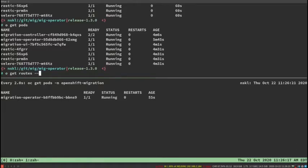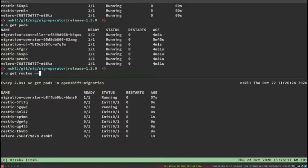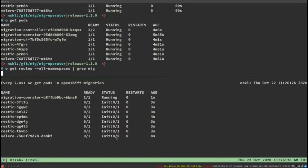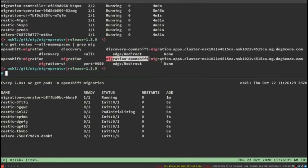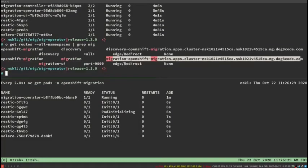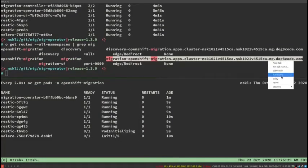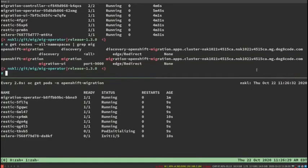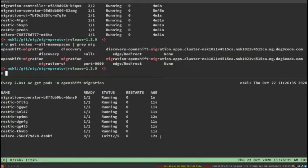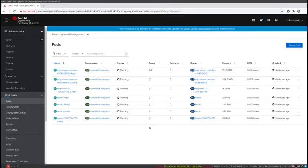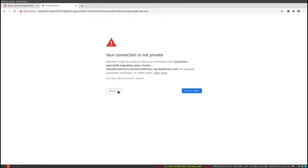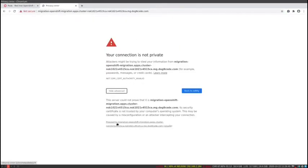That mostly completes the installation of MTC. Now we want to configure it. You can see Restic launched on all of my nodes and I've got a Velero pod. Up top I'm getting the routes — the UI installs a route for control over migration, which gets launched in the OpenShift migration namespace. I'm heading to that route, and again I'm accepting the self-signed certificates.